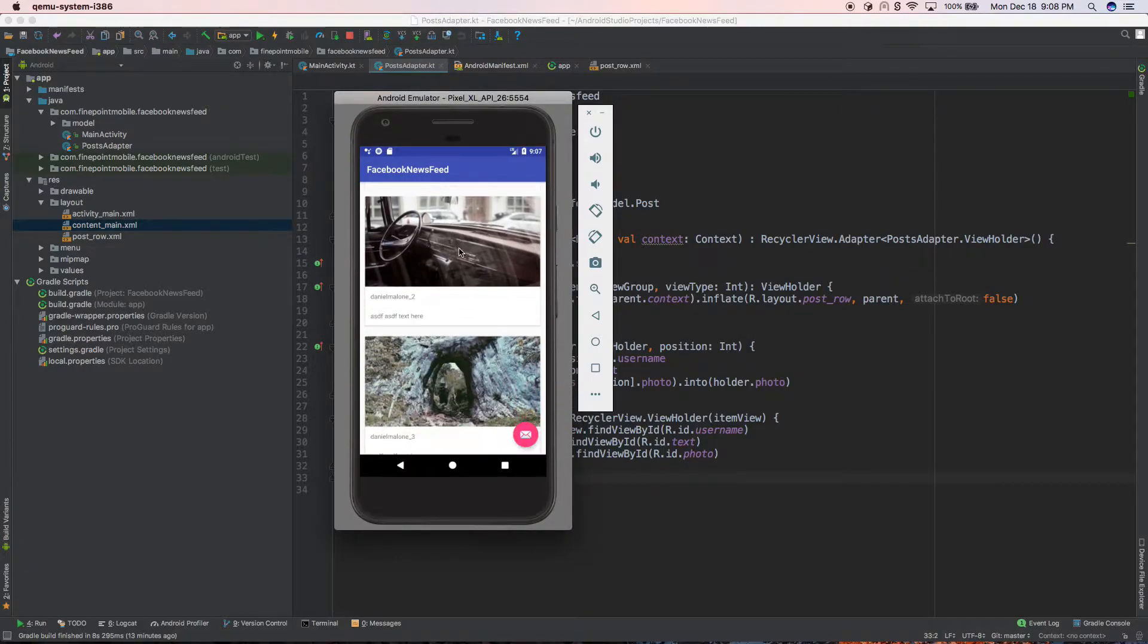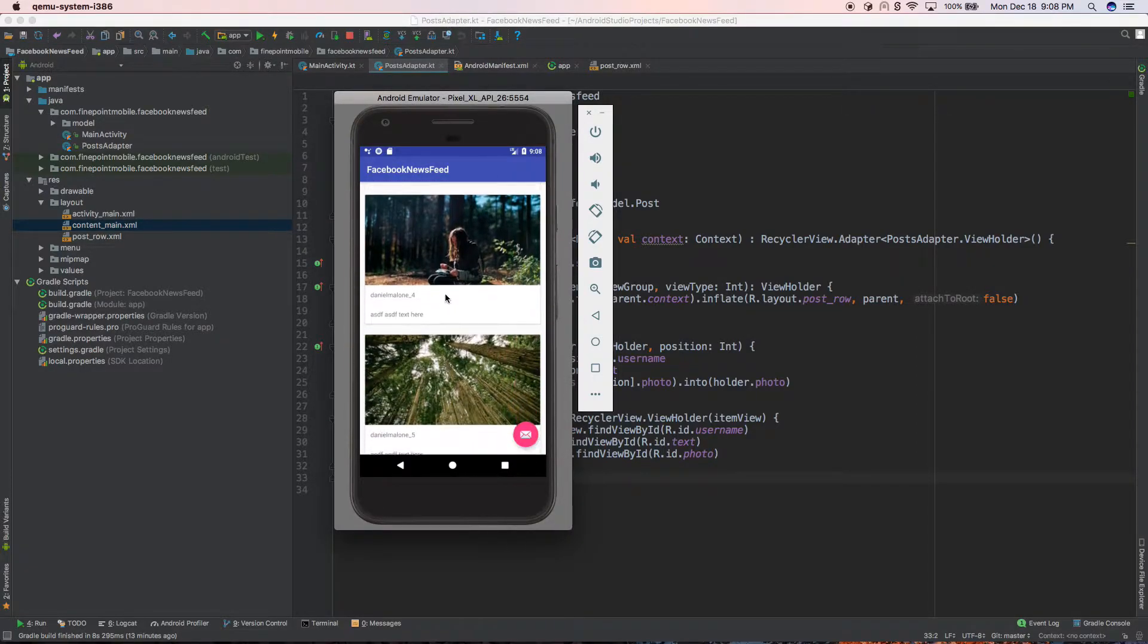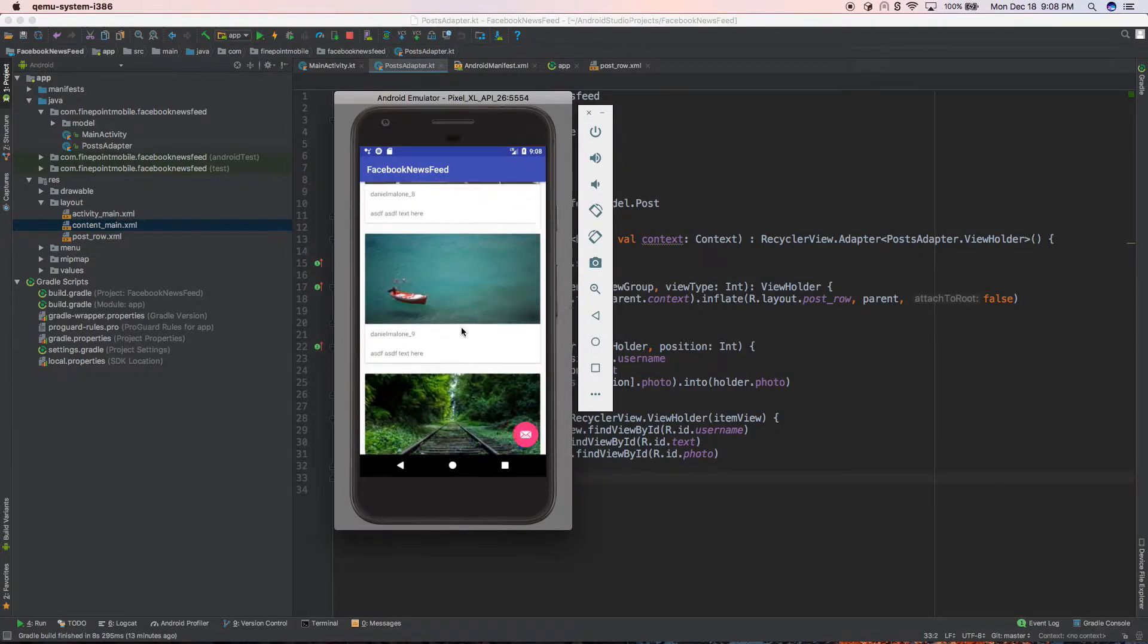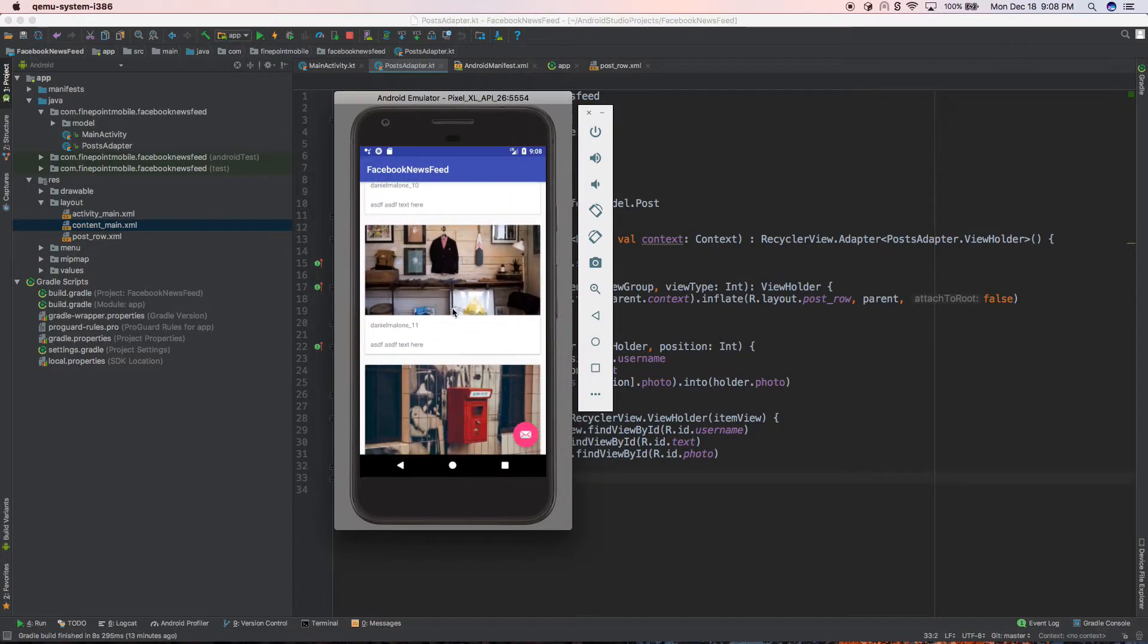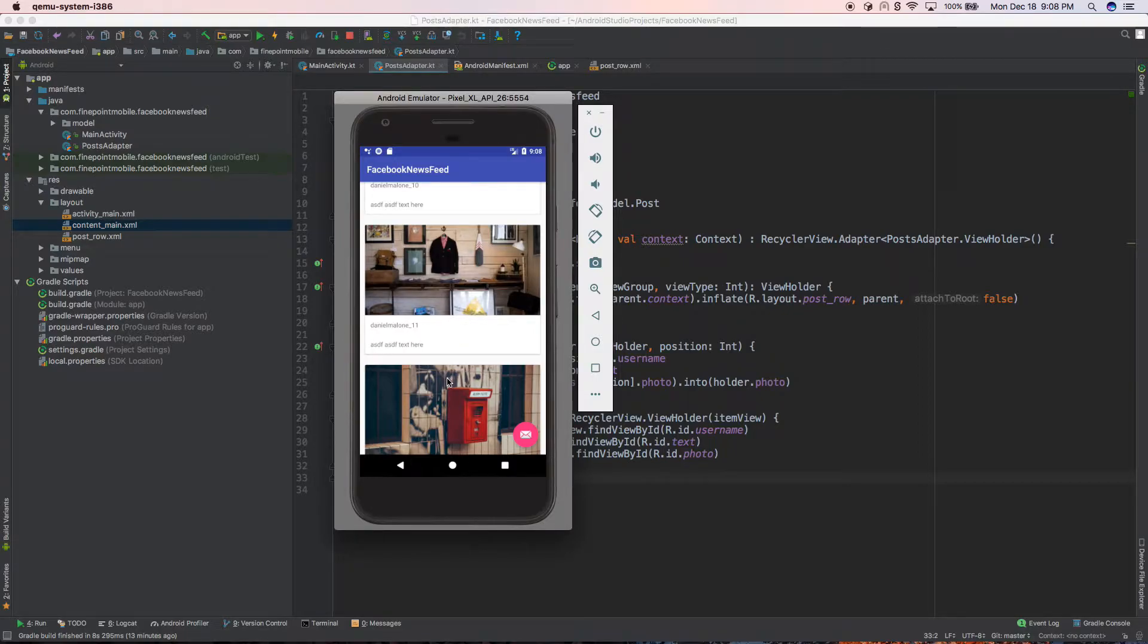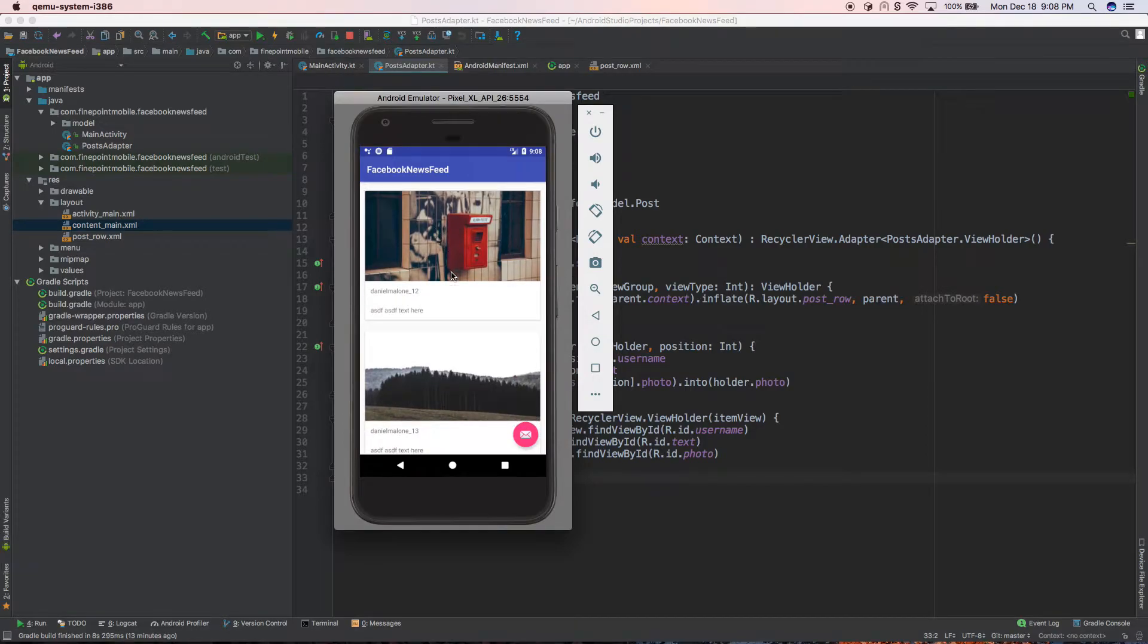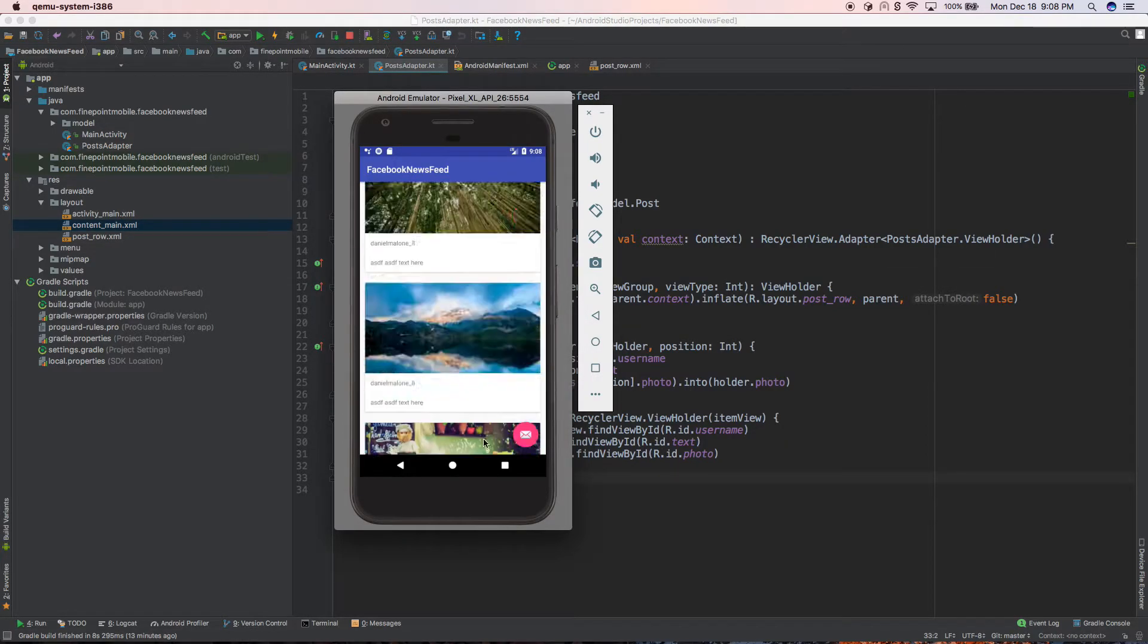In the last video we created this kind of Facebook news feed style design where it just has random images and you can like them. Right now they're random images but in a real life app you could pull that data from a server or whatever. But this kind of looks a little bit like Facebook. You have posts here you just scroll up and down.